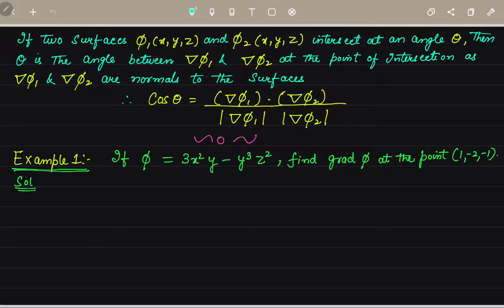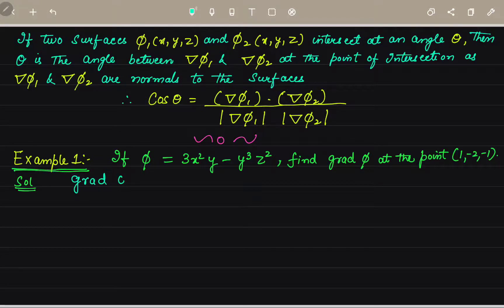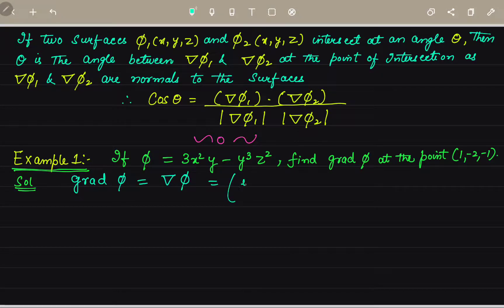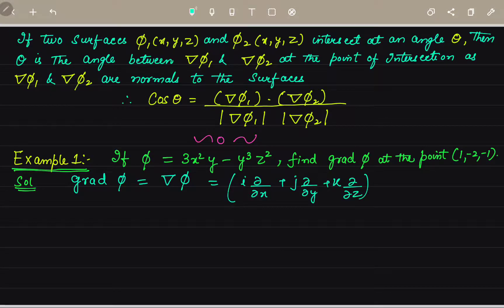Now we will do examples on gradient. The first example: given phi, find its gradient. To find gradient of phi, we know gradient of phi equals del into phi. So we substitute the value of del, which is i times del/del-x plus j times del/del-y plus k times del/del-z. You can also put unit vector caps on i and j.